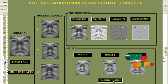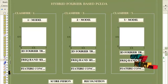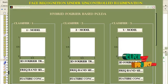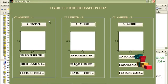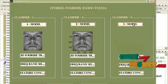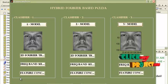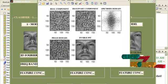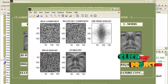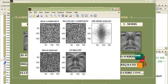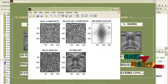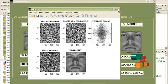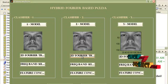Now we have to calculate Fourier features. Here clicking three buttons to view the models, then calculate the Fourier transform for the first model. The Fourier transform results in real and imaginary components, spectrum domain, and phase domain. This is the reconstructed image for model 1, and this is for model 2.